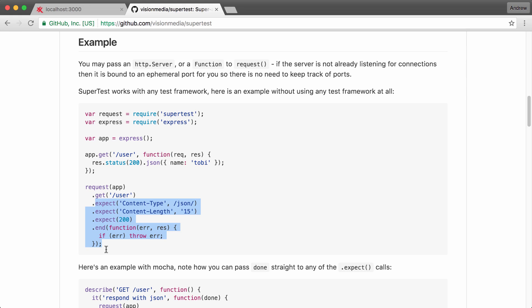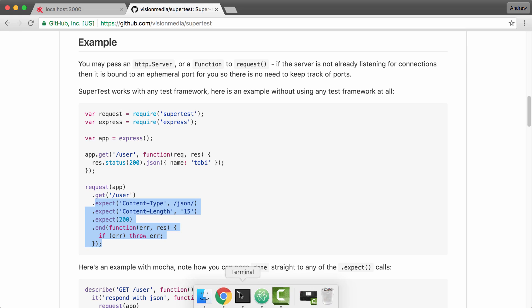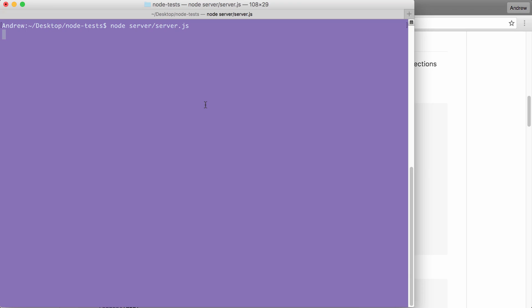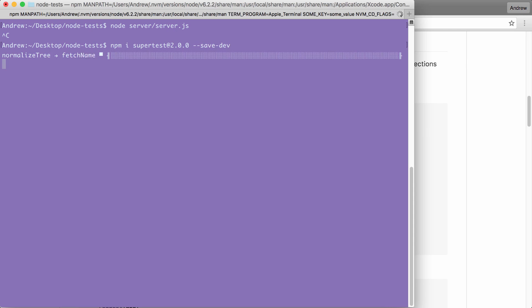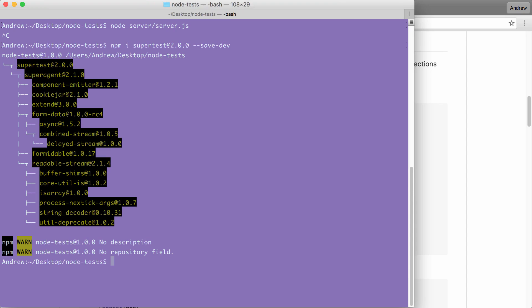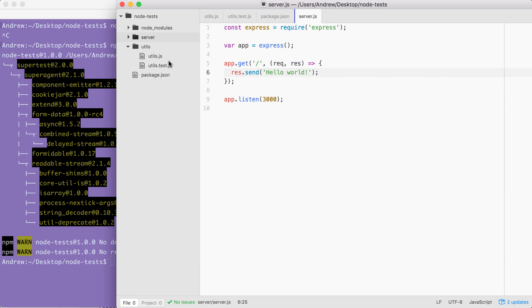To get started, we're going to go ahead and install it in our application by running npm install from the terminal. I have my node server still running. I'm going to shut that down, and we can use npm i. The module name is SuperTest, and we're going to be grabbing the most recent version at 2.0.0. This is a test-specific module, so I'm going to use --save-dev to add it to my dev dependencies in package.json.